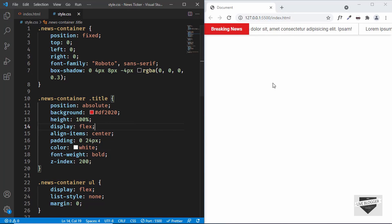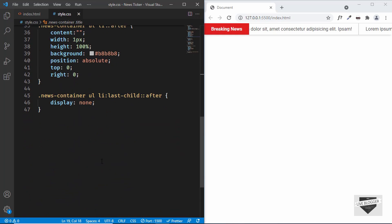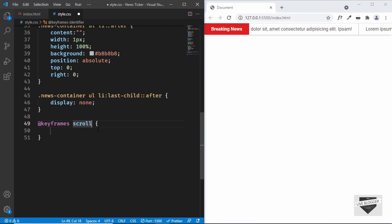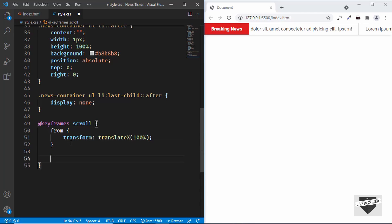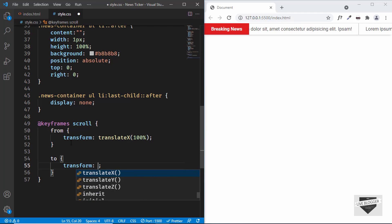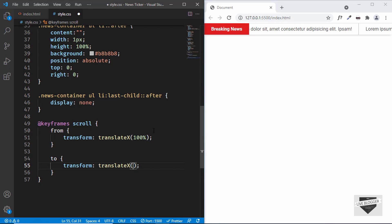Now let's add the animation. We want these elements to start from the extreme right of the screen, scroll all the way to the left, and then repeat infinitely. We'll use the CSS 'animation' property. Let's create a '@keyframes' animation named 'scroll'. In the 'from' frame we'll set 'transform: translateX(100%)' so it starts all the way to the right, and in the 'to' frame we'll set a negative translateX value to move it all the way to the left.